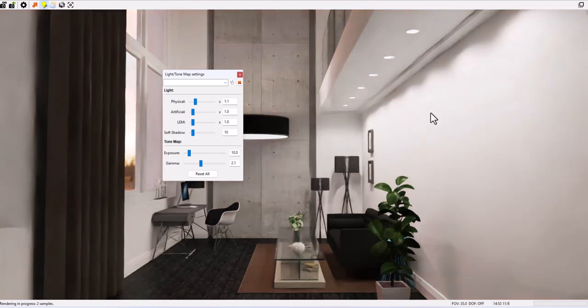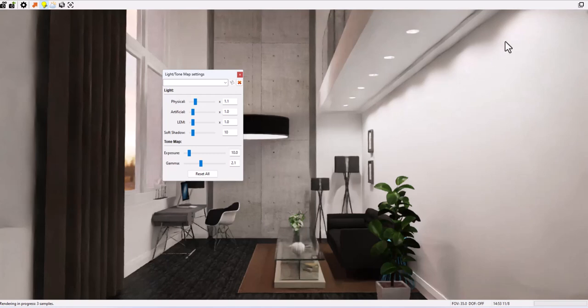Let's go ahead and try this out on this model. There are several recessed lights as well as a large pendant and floor lamps with point lights.